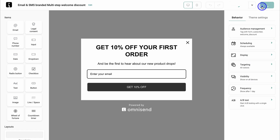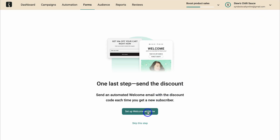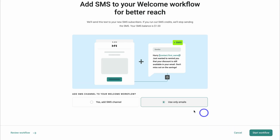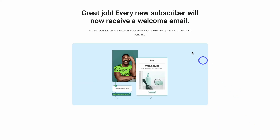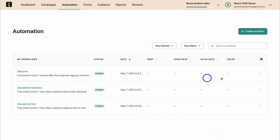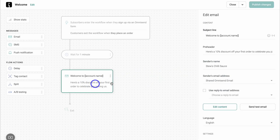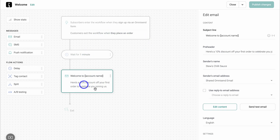Go ahead and enable this form. Once you've enabled the form, set up a welcome workflow — simply click here. Our form had a 10% discount offer, so I'll click 10% and then continue setup. For this email automation, I just want to send emails. Every new subscriber will now receive a welcome email with a 10% discount code. Come down to show my workflows, navigate over to this workflow, and click on edit to customize this email.